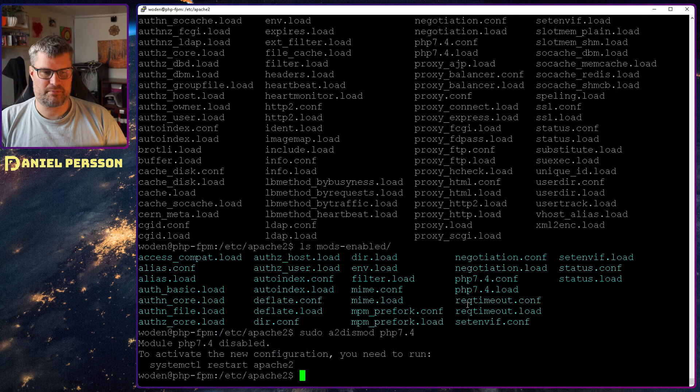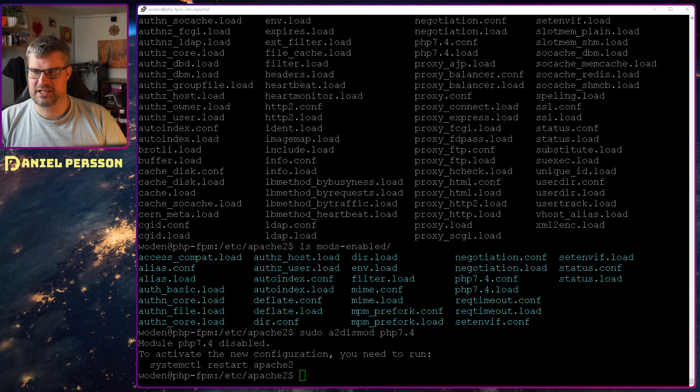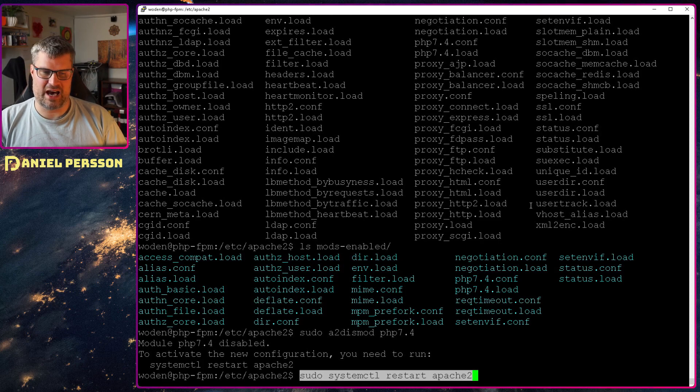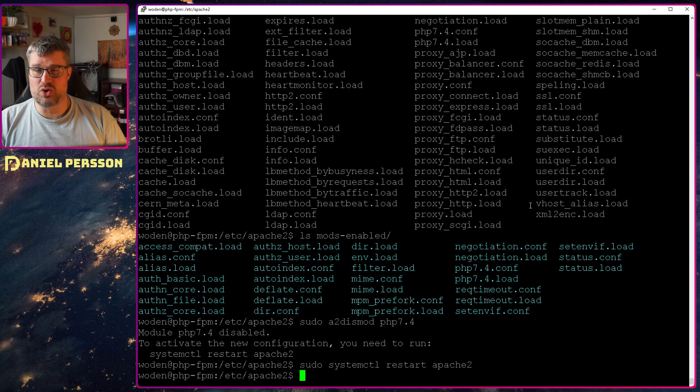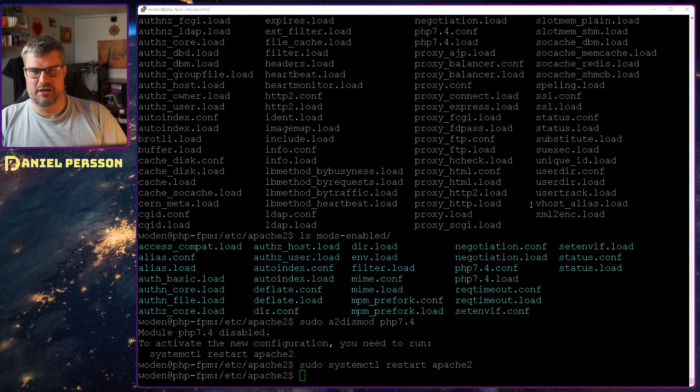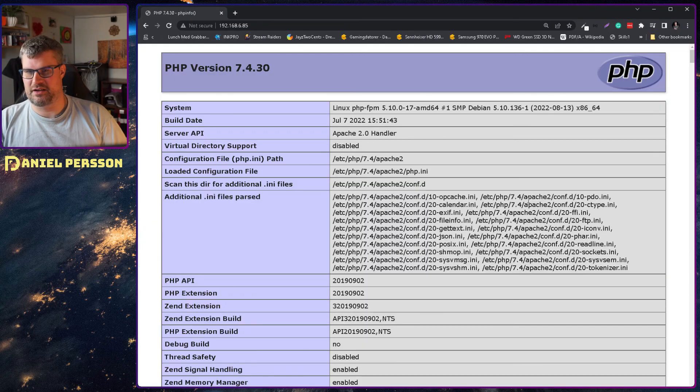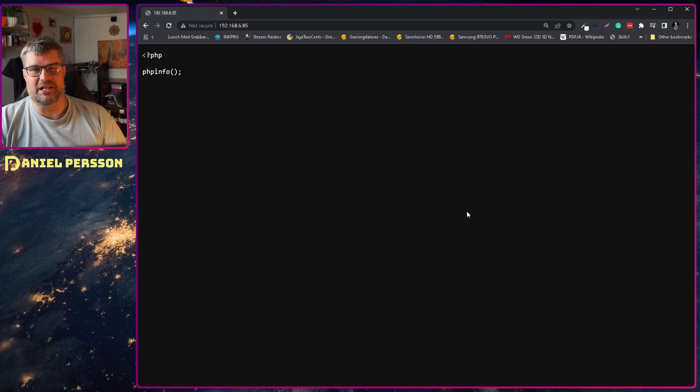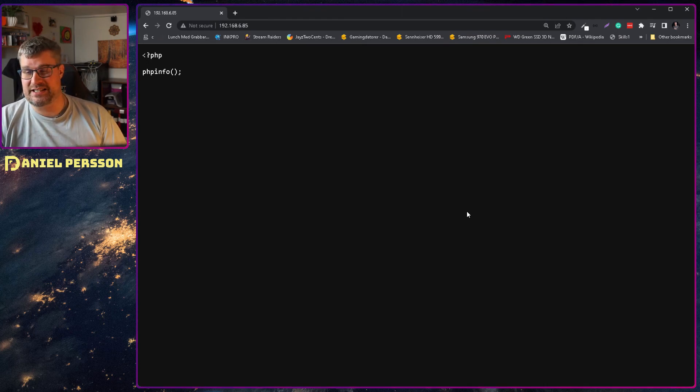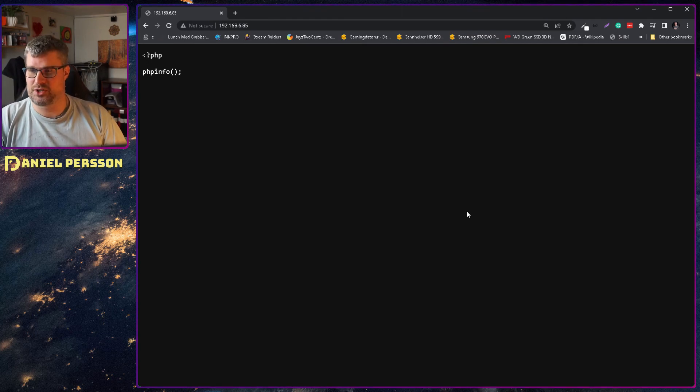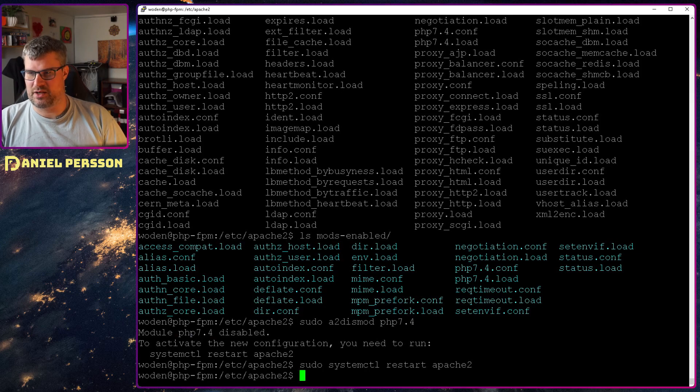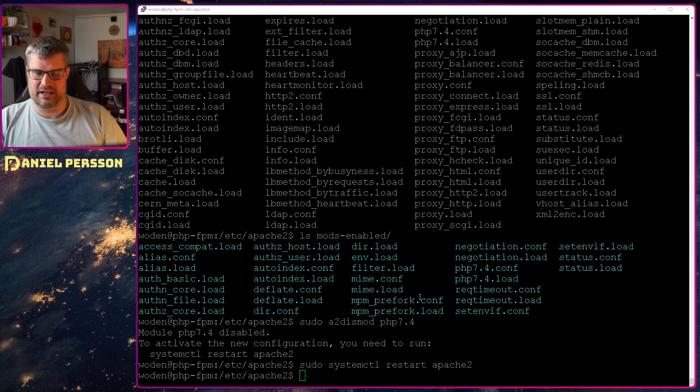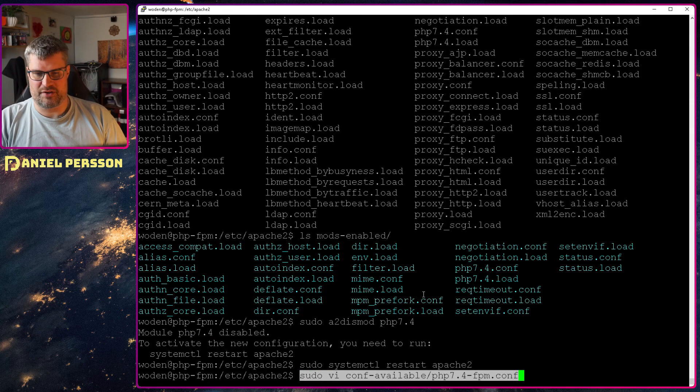So now you see that it doesn't handle the PHP file at all, because we disabled that module. Now we want to enable the other one module. And if we look into the configuration available here for this FPM module, we see that we have a bunch of different things here.